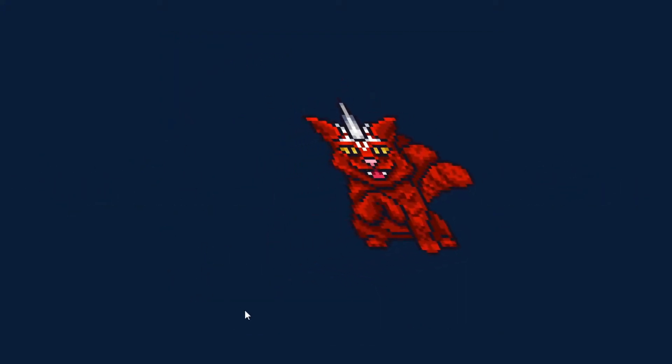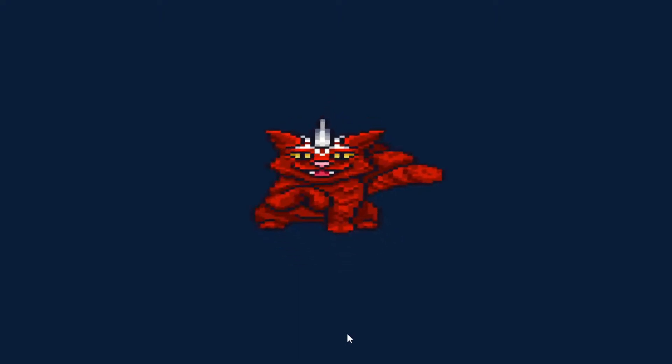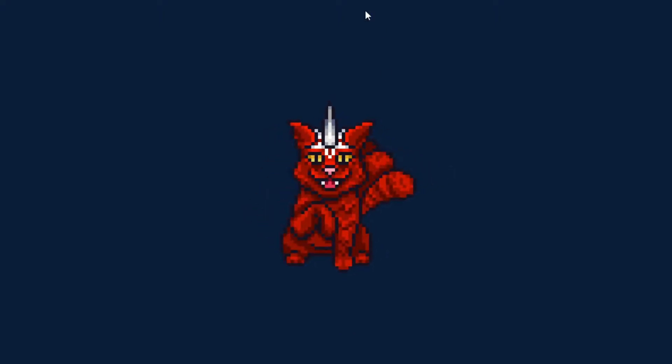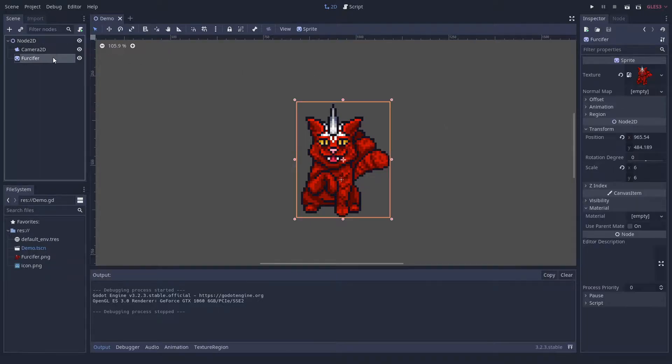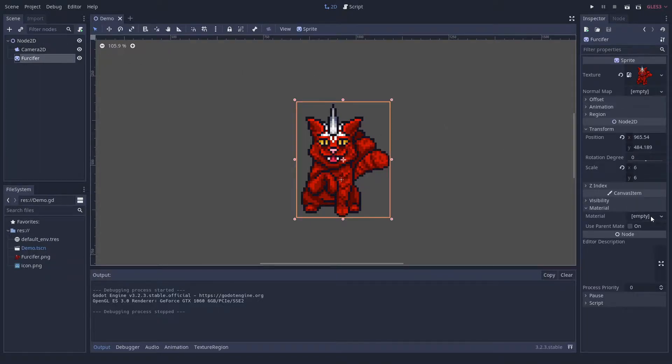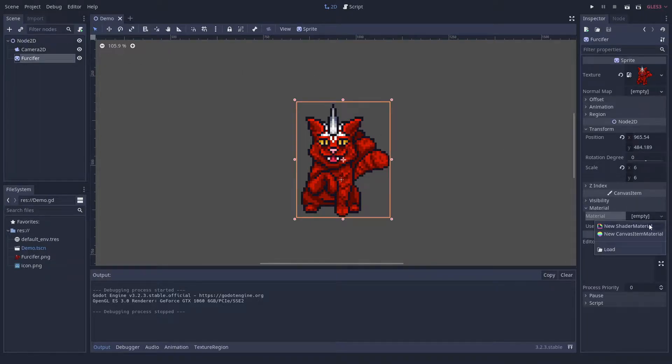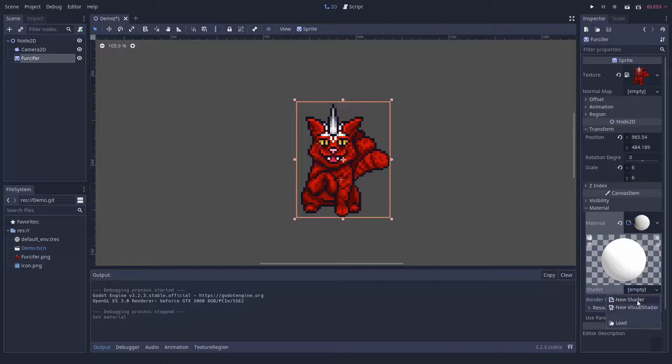We will only need a very small vertex shader for this. We have prepared a Godot scene with a camera and a devilish cat sprite to manipulate. Let us start by adding a shader material to the sprite.